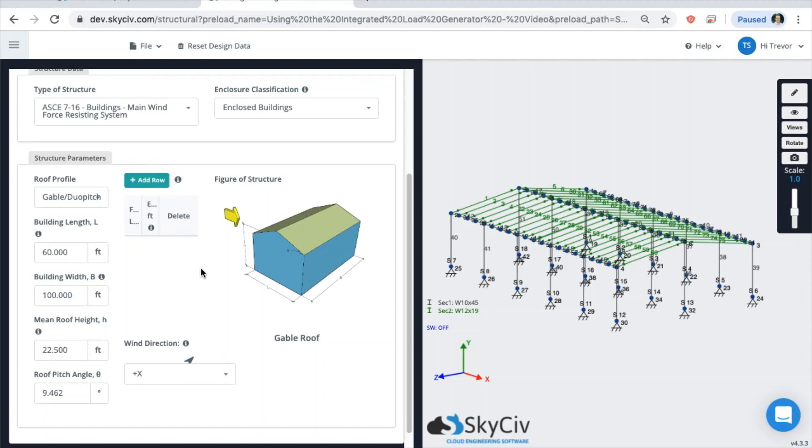I do want to point out that once a structure gets more and more complicated, the system may not identify all of these exactly correct, especially if you have something that is very weird in geometry.